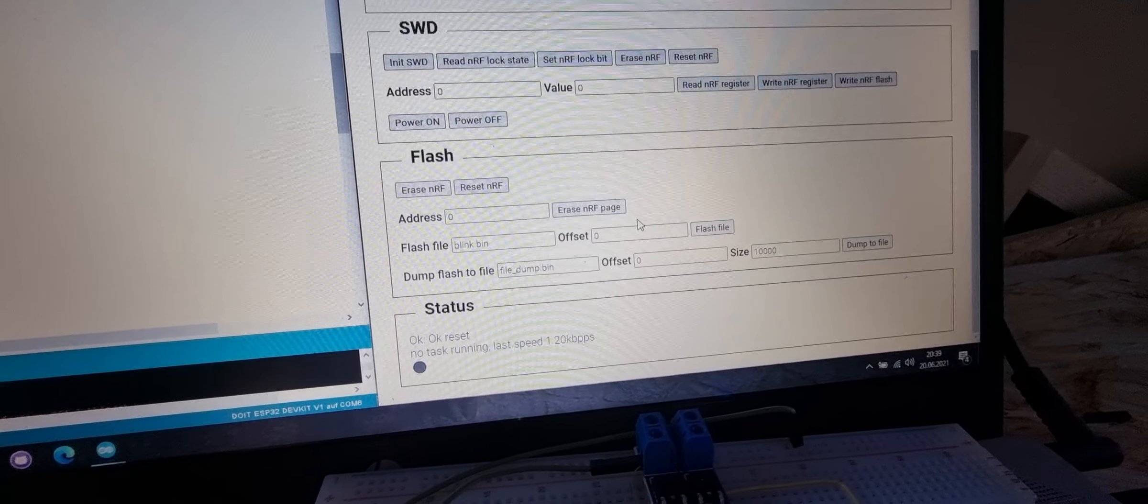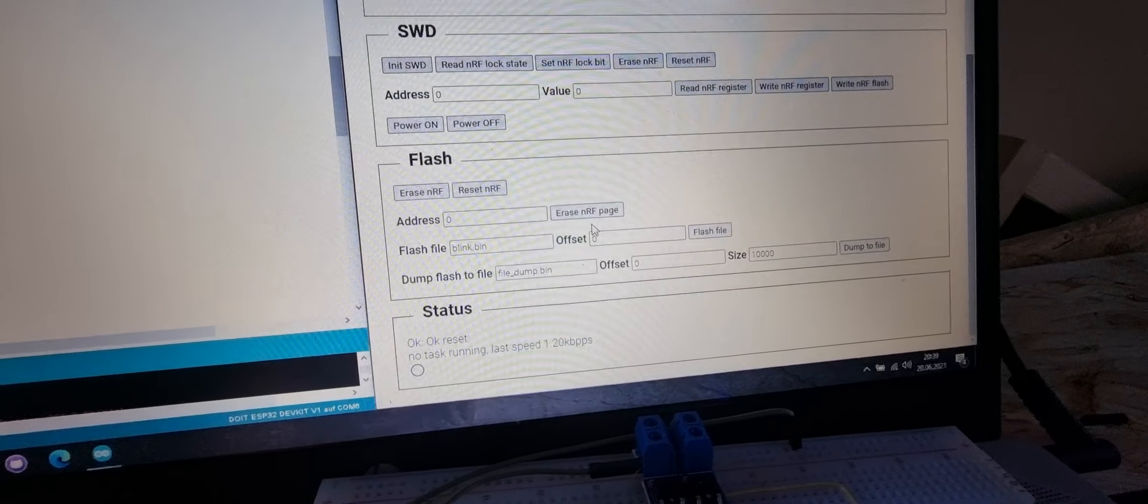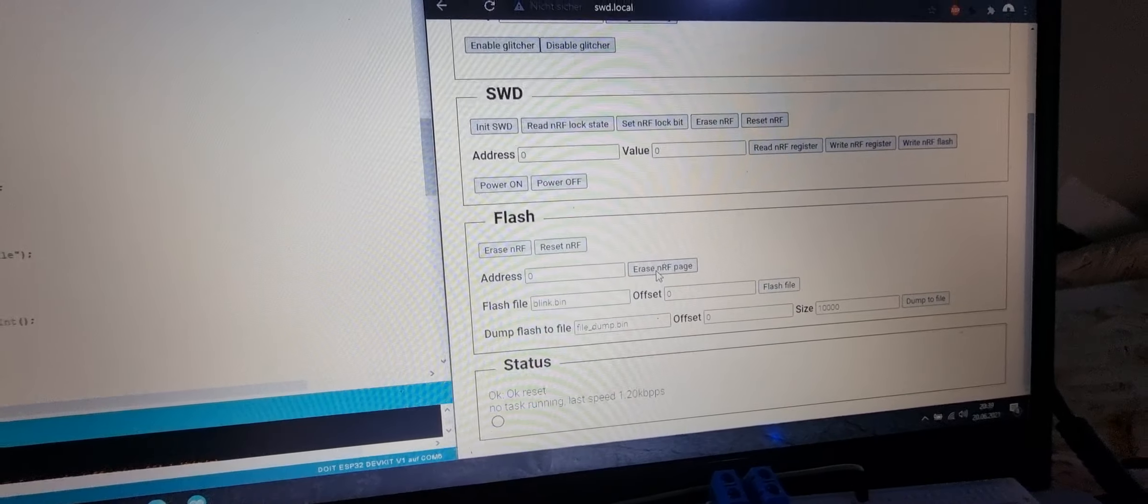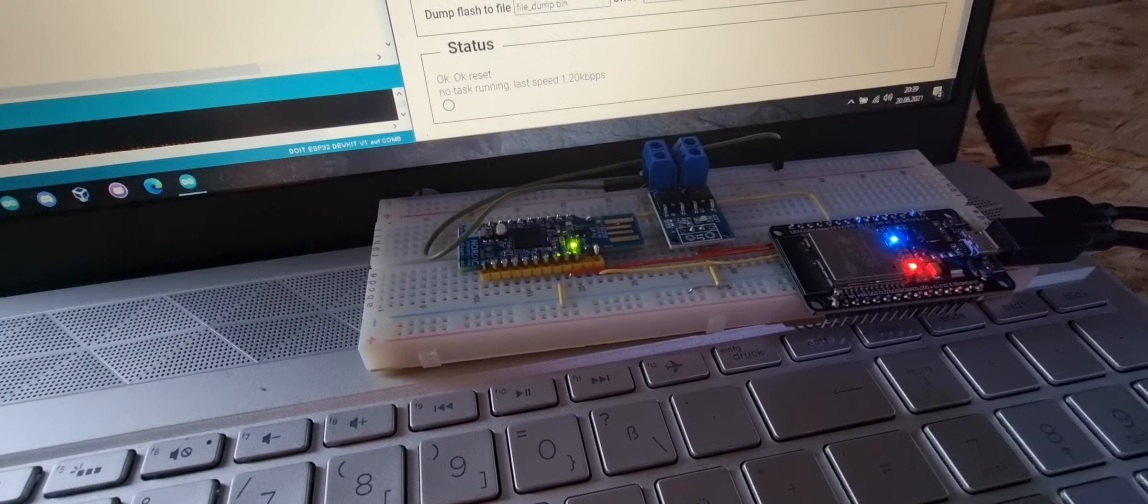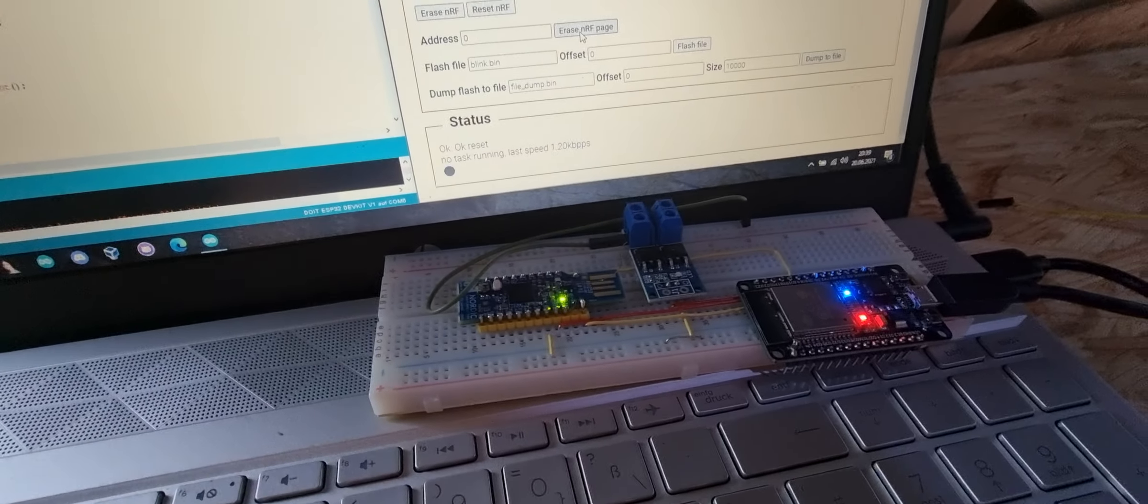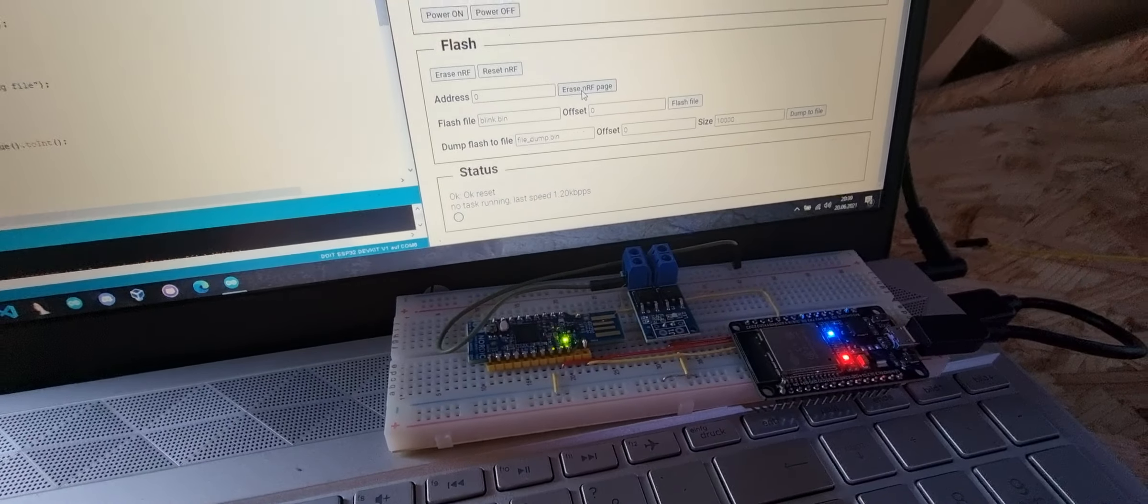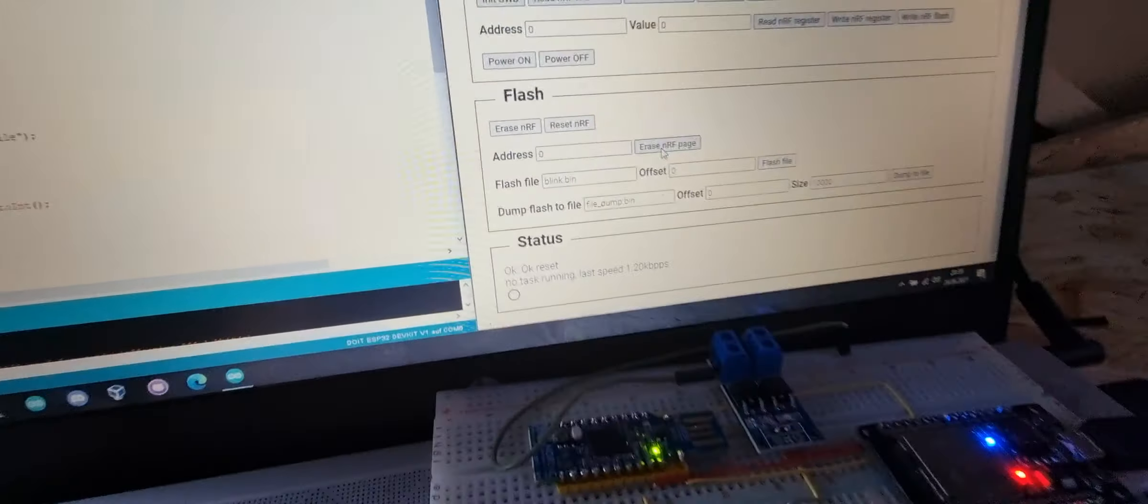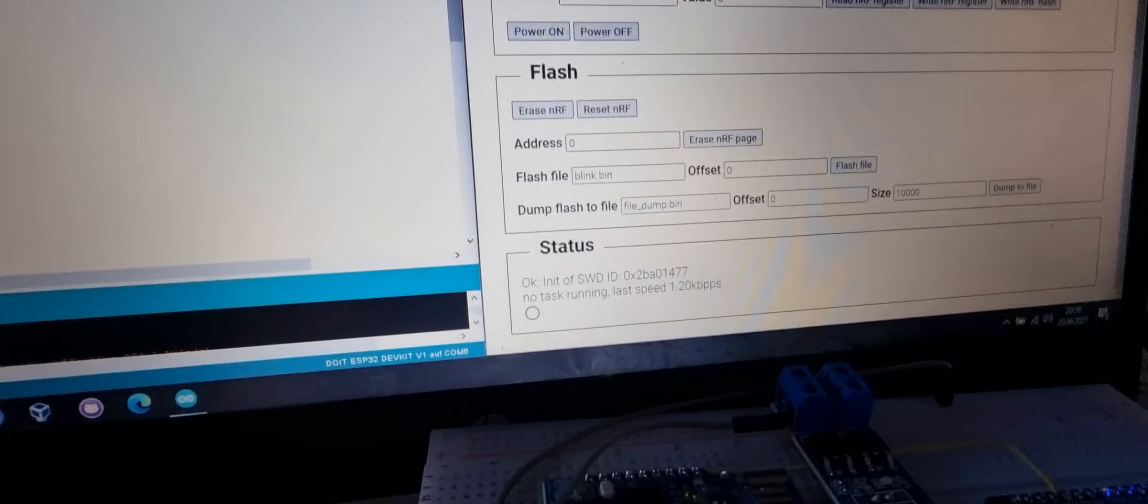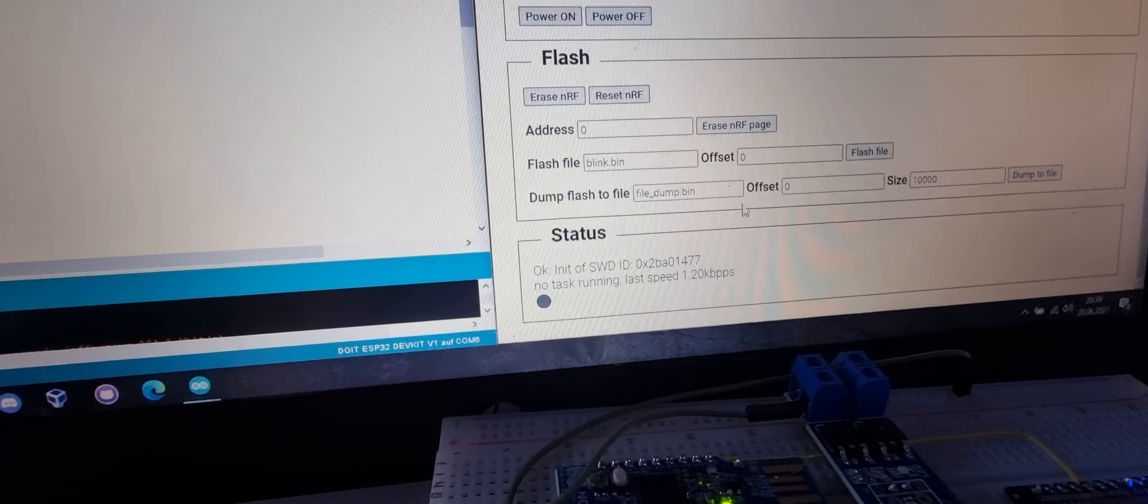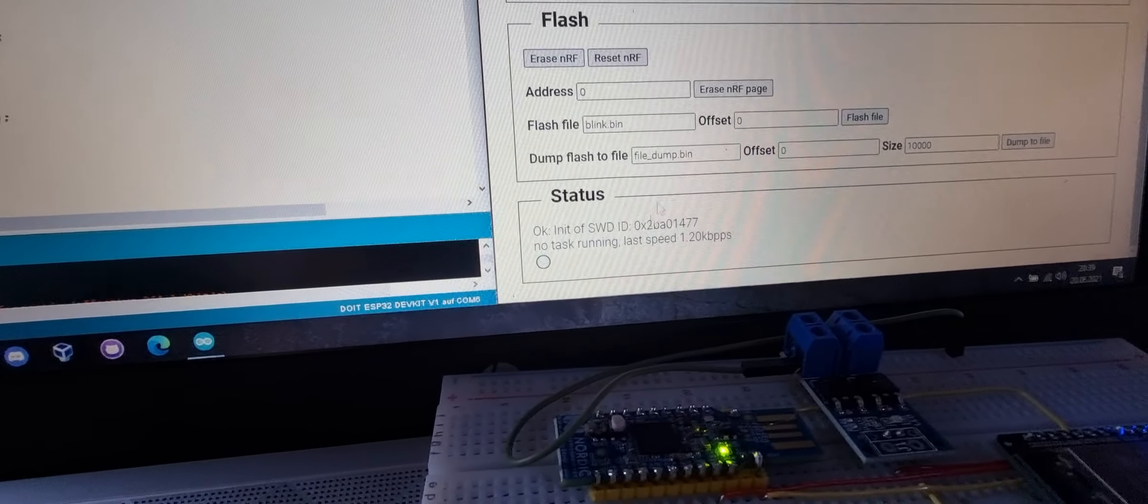For example, currently a simple blink demo is running on the chip. If I initialize the SWD interface and erase the NRF...